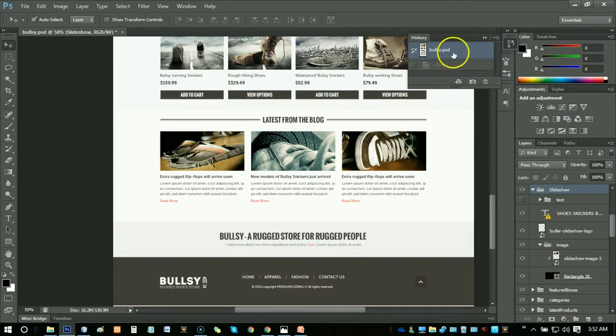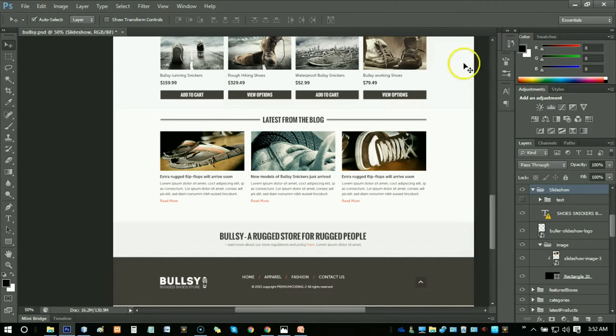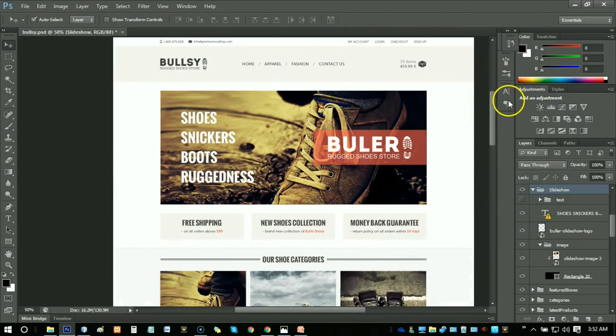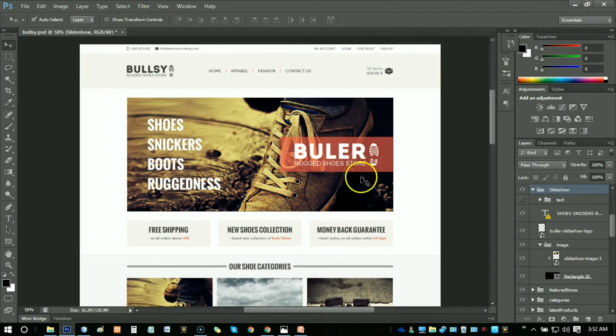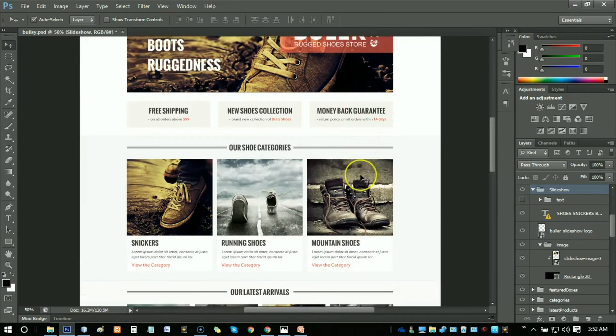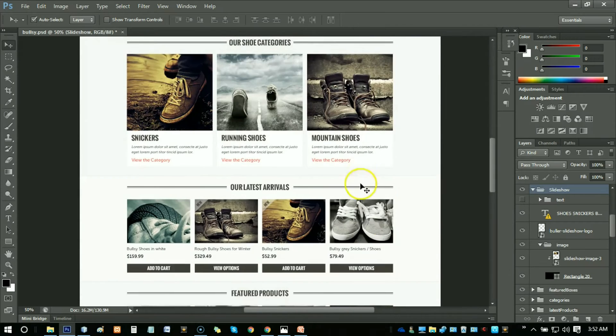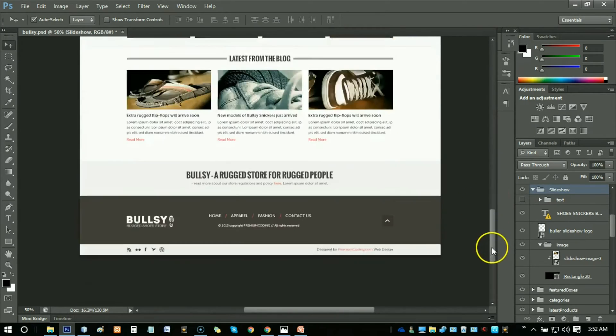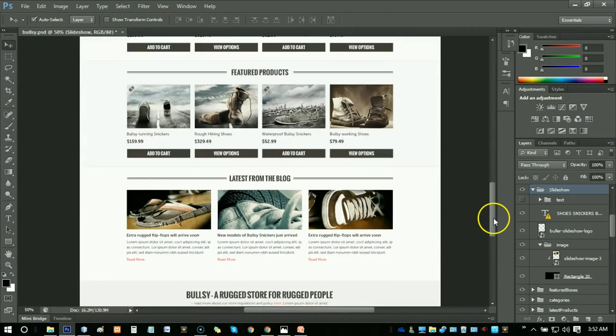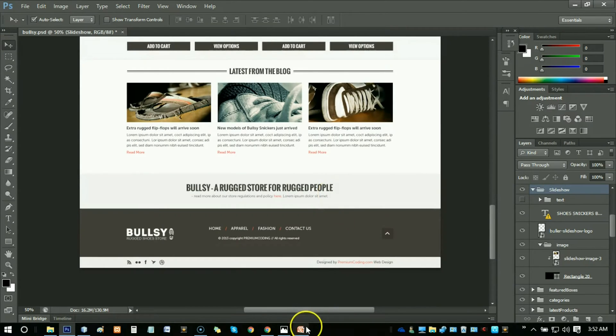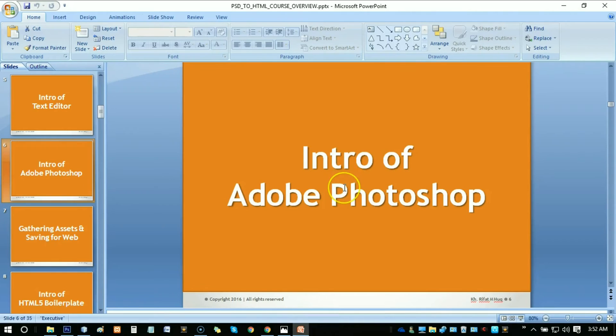This is the basic overview of Adobe Photoshop. We have to work on it by gathering assets and saving for web pages. See you in the next tutorial and stay tuned with me. Subscribe for more. Bye bye, take care.